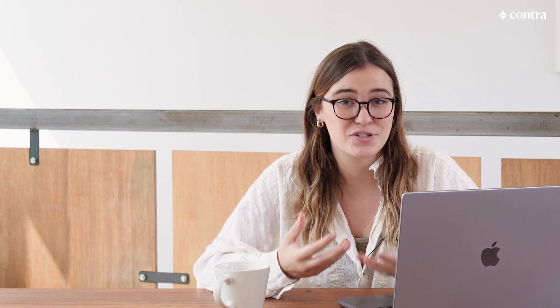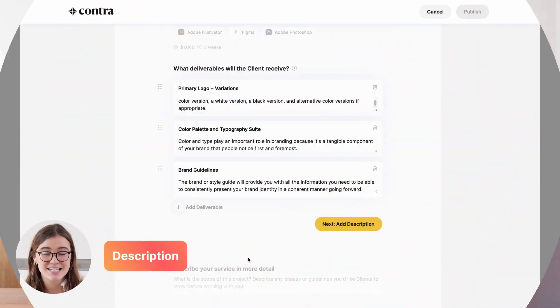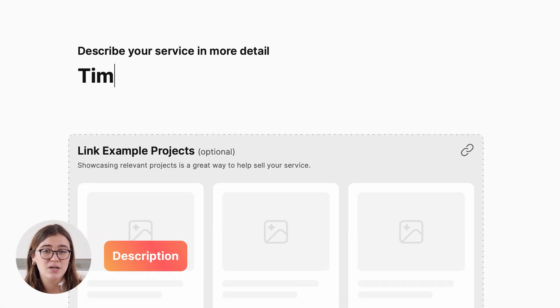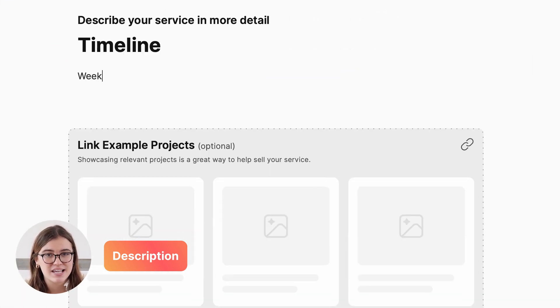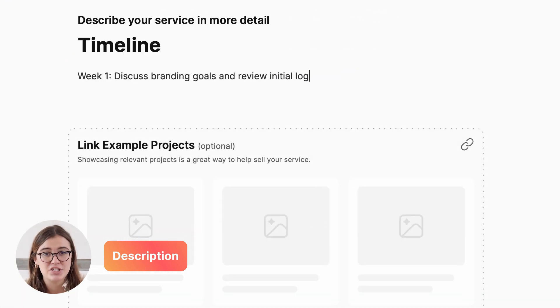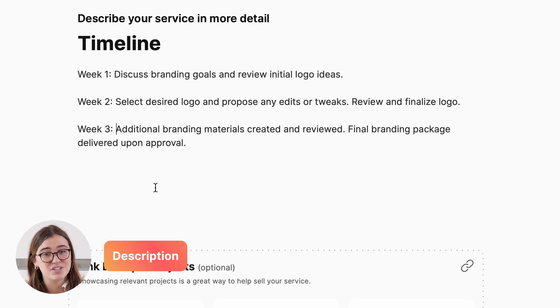Another huge part of your services on Contra is adding a description. This is a great chance to outline what success looks like and to add any more information that you want your client to know.